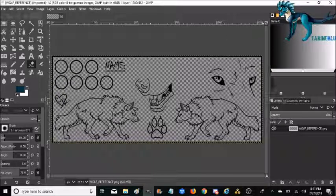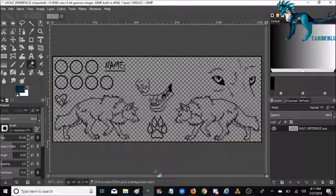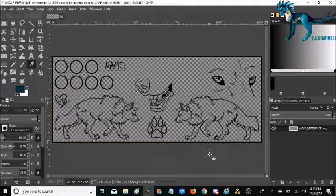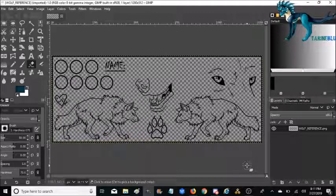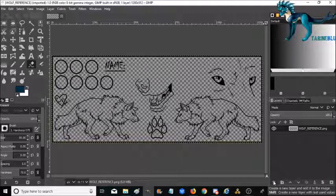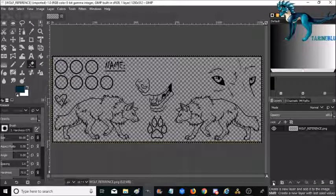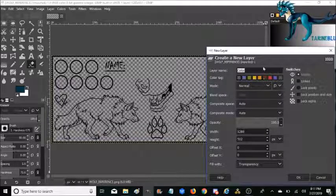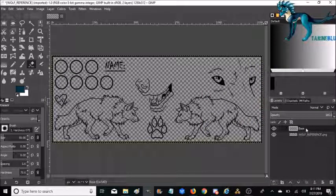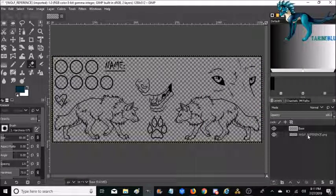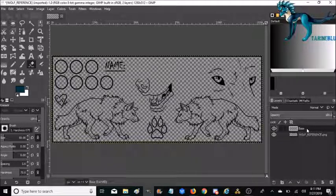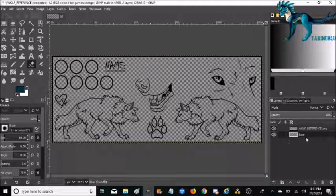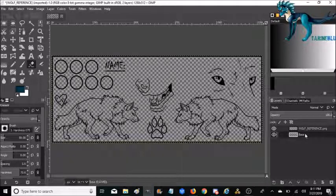Once you have it open up in GIMP, the very first thing that I would like to do because it's already transparent is I'm going to create a base layer. In order to do that, you're going to want to go down to this button here. It's called create a new layer. You click it once and it'll ask you what you want to name it. I'm just going to name it base. And as you can see, the base is above the actual line art in this case. So what I'm going to go ahead and do is click on the base layer and drag it right underneath the wolf reference. That way the line art itself is on top of the base instead.